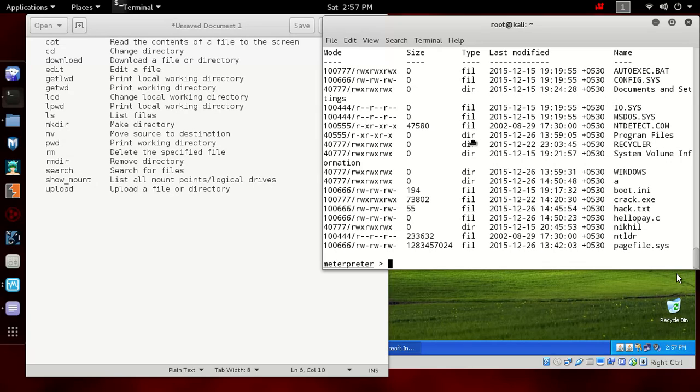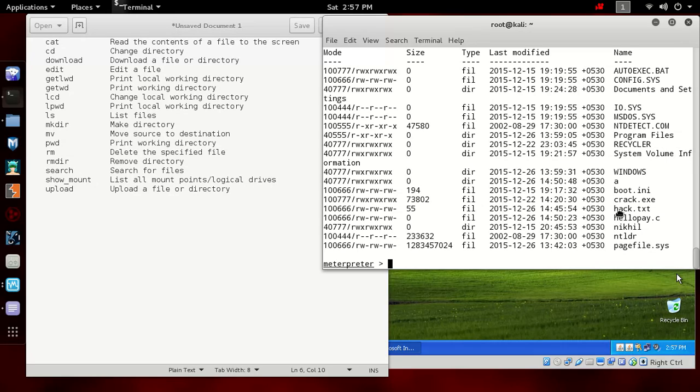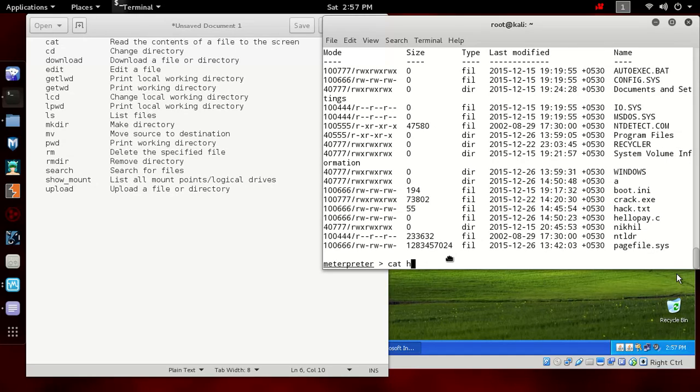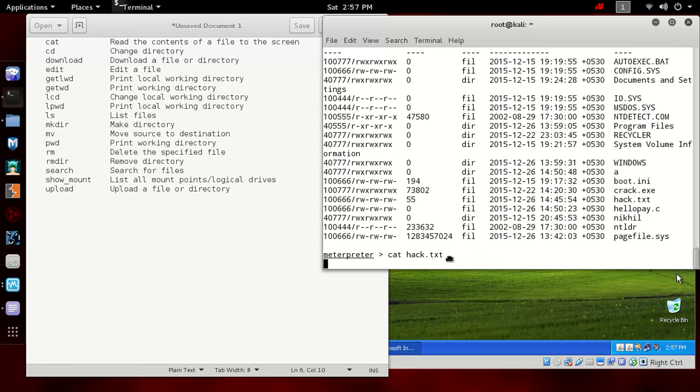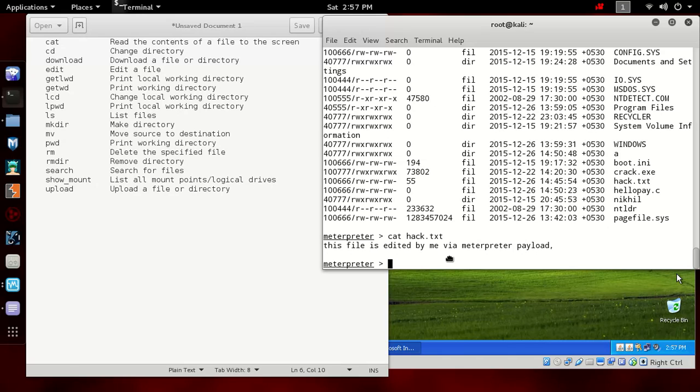If you want to read the content of a file, let's read the already present file. Let's read this hack.txt I have created in my previous tutorials. Type cat hack.txt. You can see we have read the content of the file. This file is edited by me via Meterpreter payload. If you want to edit the content yourself, you can type edit command and then the name of the file.